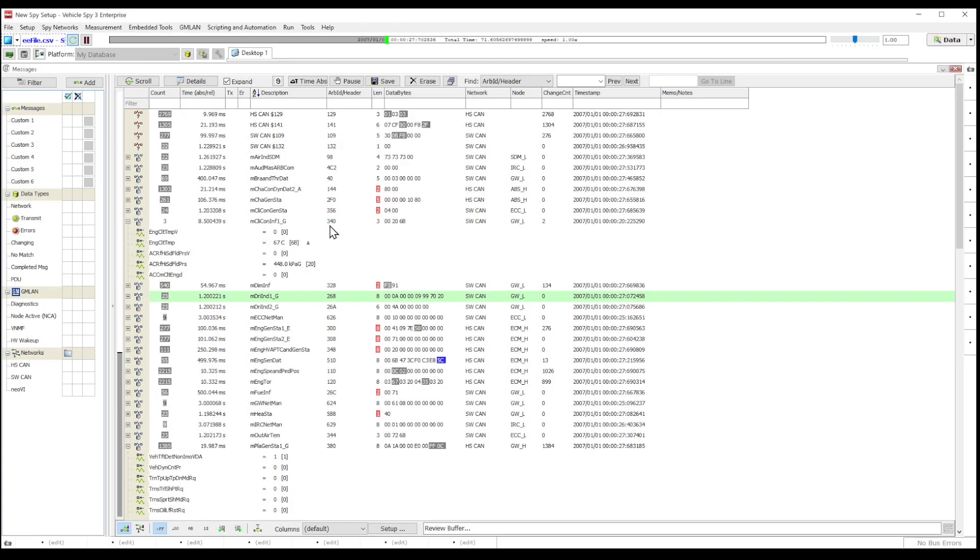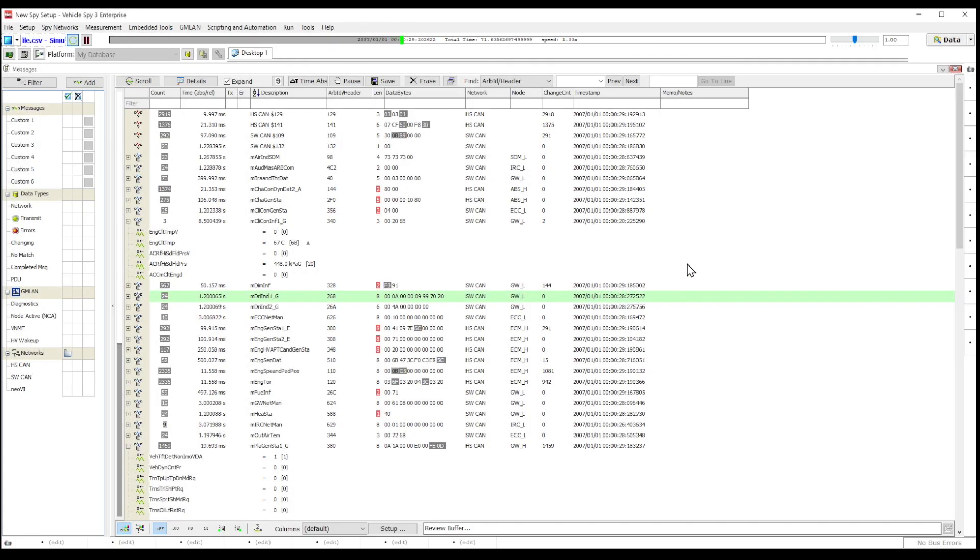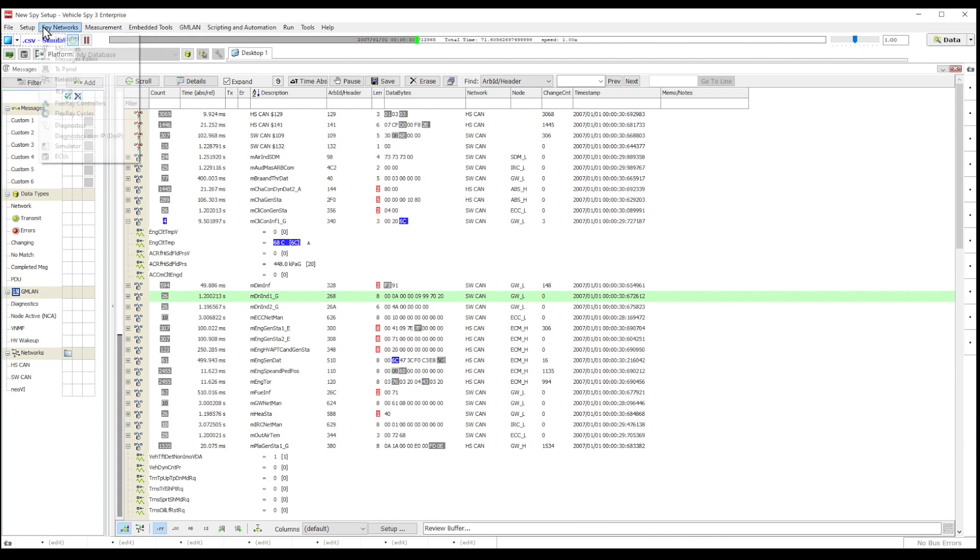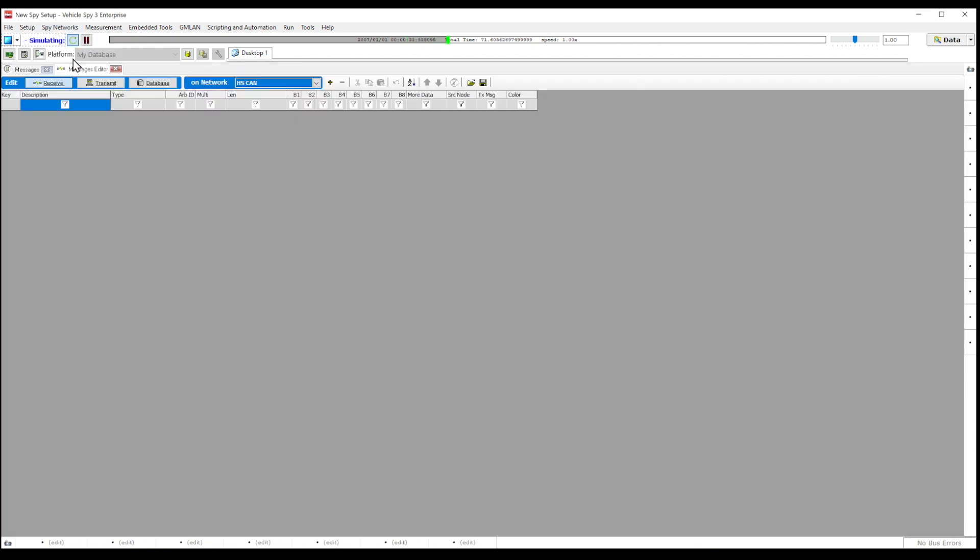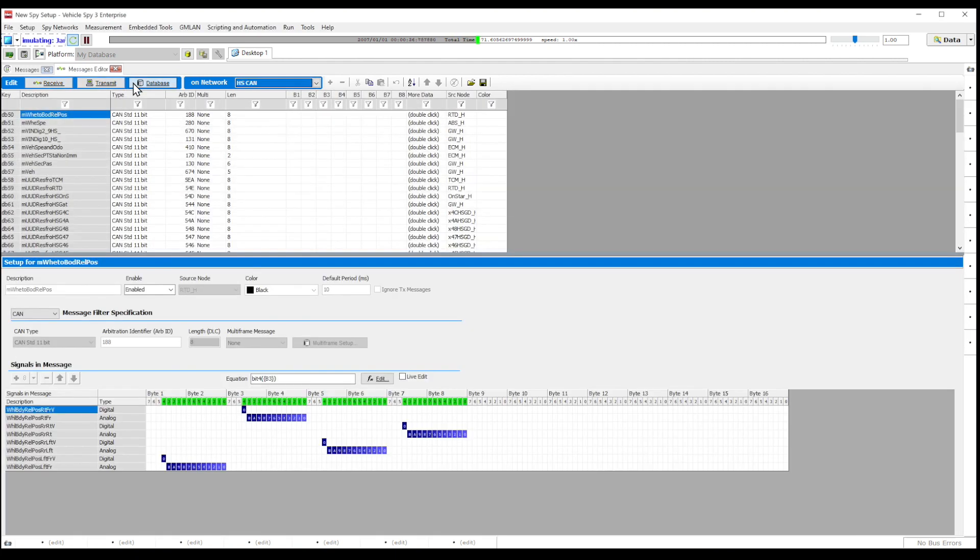If you'd like to see where your database is located and what it is actually doing, then you can go to SPI Network and select the messages editor. In the messages editor view, click on the database button.